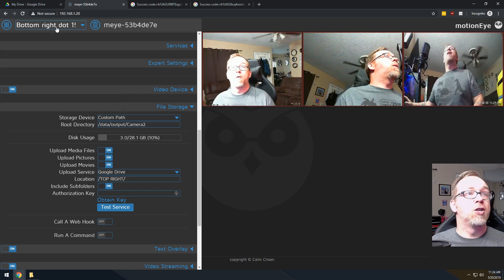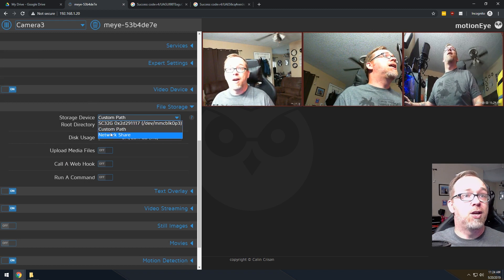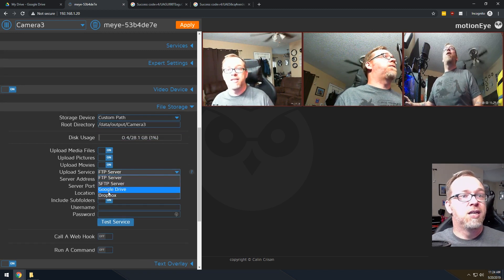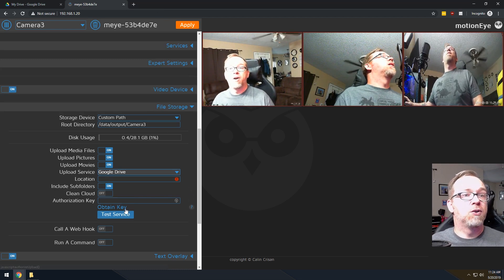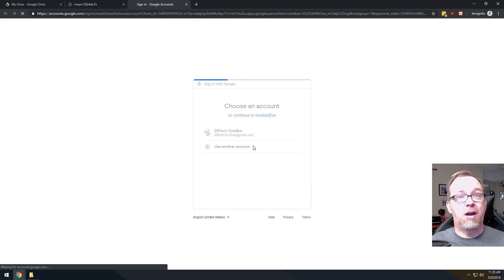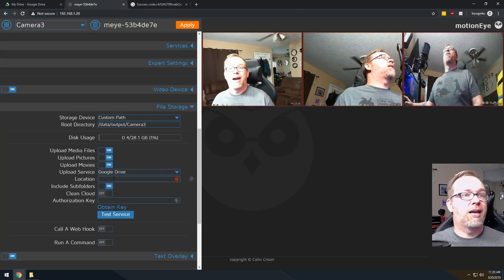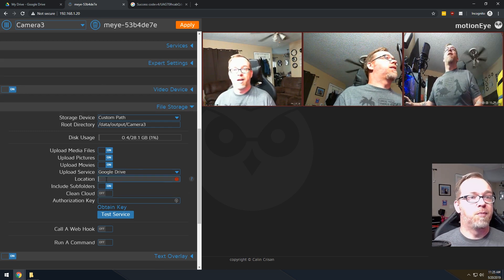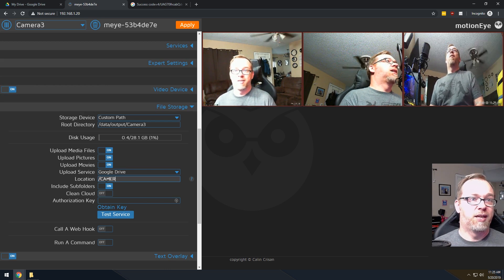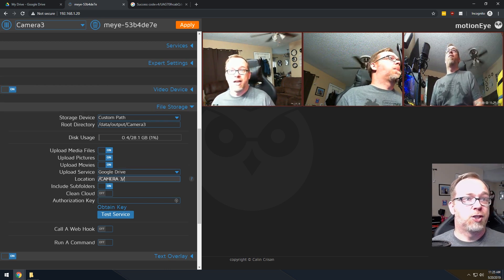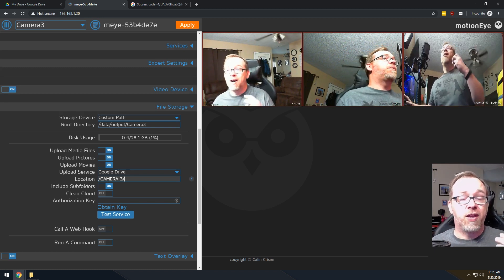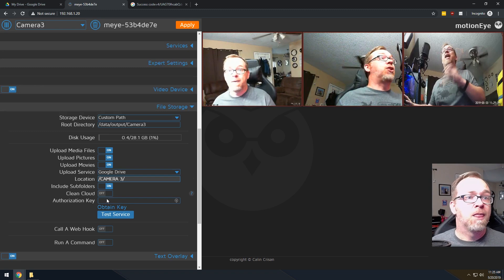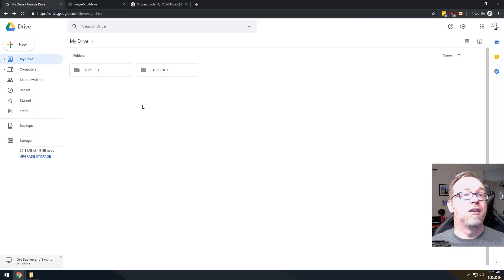And then just real quick, let's go over to our third camera, which is just camera three. And we're going to do the same thing again. We're going to Upload Media Files. I'm going to go to Google Drive. I'm going to obtain a key. I'm going to say, yeah, we're going to do that. We're going to click Allow. We're going to copy that key. And we're going to come back. I'm going to say, we're going to call this camera three, just like so. Make sure that you begin and end each of those with a forward slash, just to make sure that you're telling it to put it in a directory. And then we'll paste that key in there. We're going to click Test Service. And then we'll come back to here.